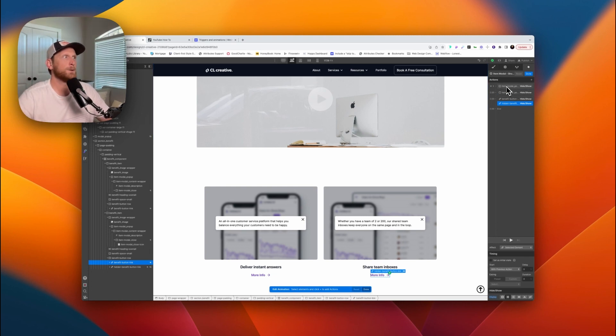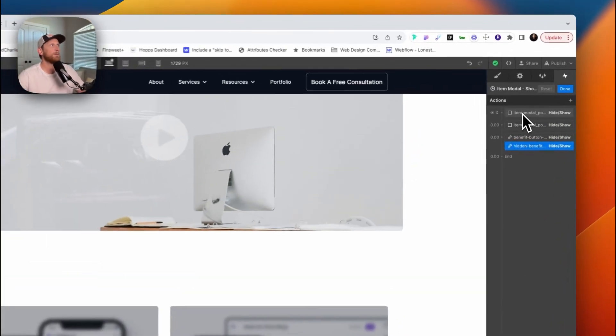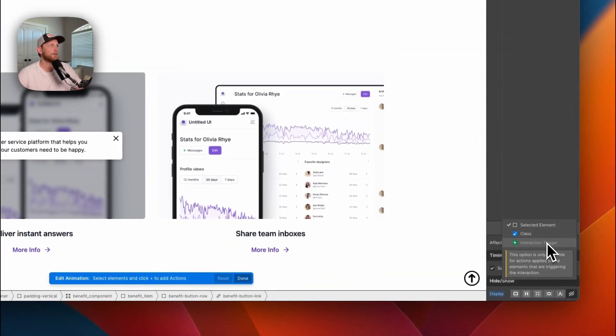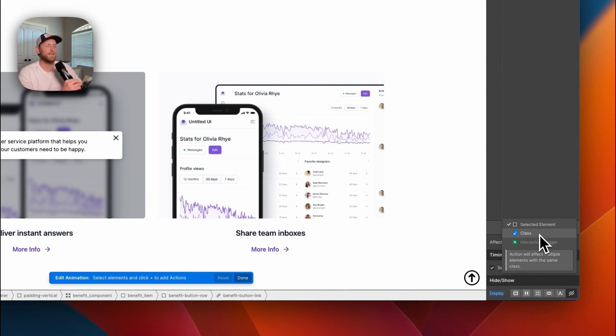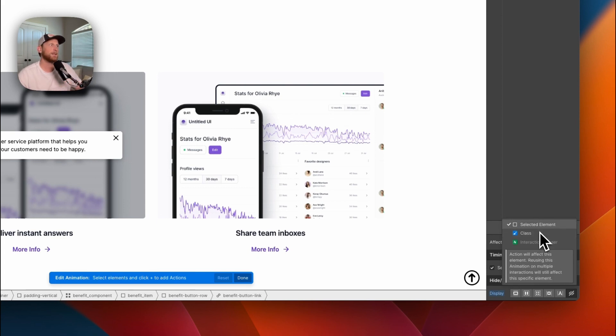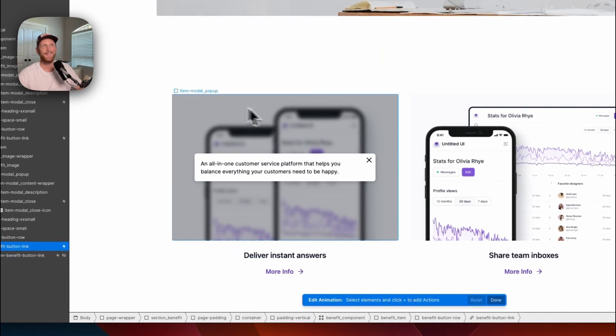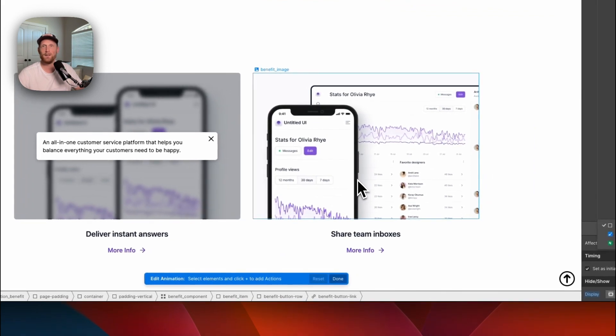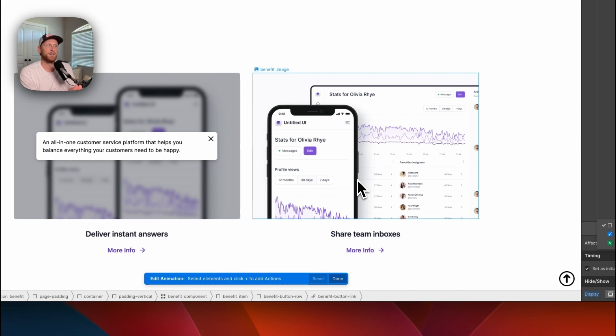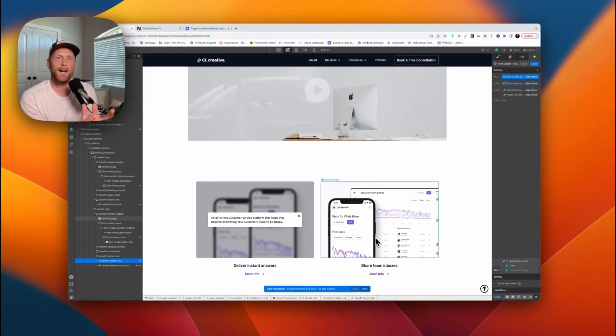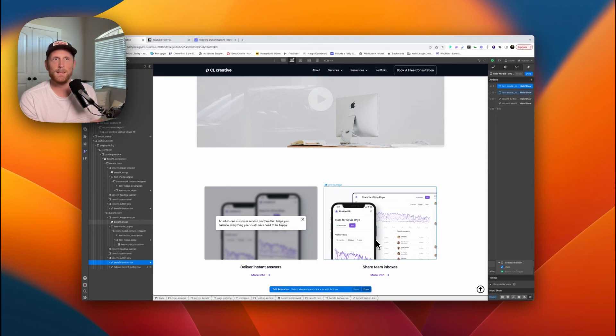Now the other key to doing this, particularly when you're driving this to the CMS, is you want to make sure that you're not using class. Your trigger is not affecting the classes. Instead, it is affecting the selected element. That's key so that when I click this, it's not opening this pop-up over here, and when I close this it's not closing this one here. It's only working on those particular elements inside of that item.